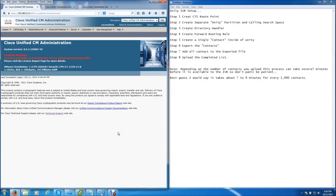If properly done, this will give you the ability to call an extension, the system will say 'Who would you like to reach?', you say a person's name like Joe Smith, and it's going to attempt to route the call to Joe Smith's extension. This will save users a lot of time having to look up a person's number. Just imagine how much of a hero you'll be within your organization if you introduce this — it's a very valuable tool and it's very simple to set up.